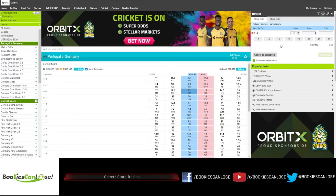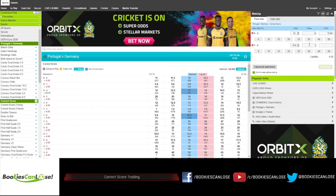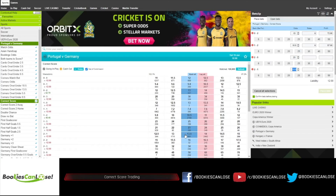You can select a couple of scores and still win nice amounts of money if you are correct. You can select four scores, five scores, and if any of these scores is hit you'll get a nice winner.